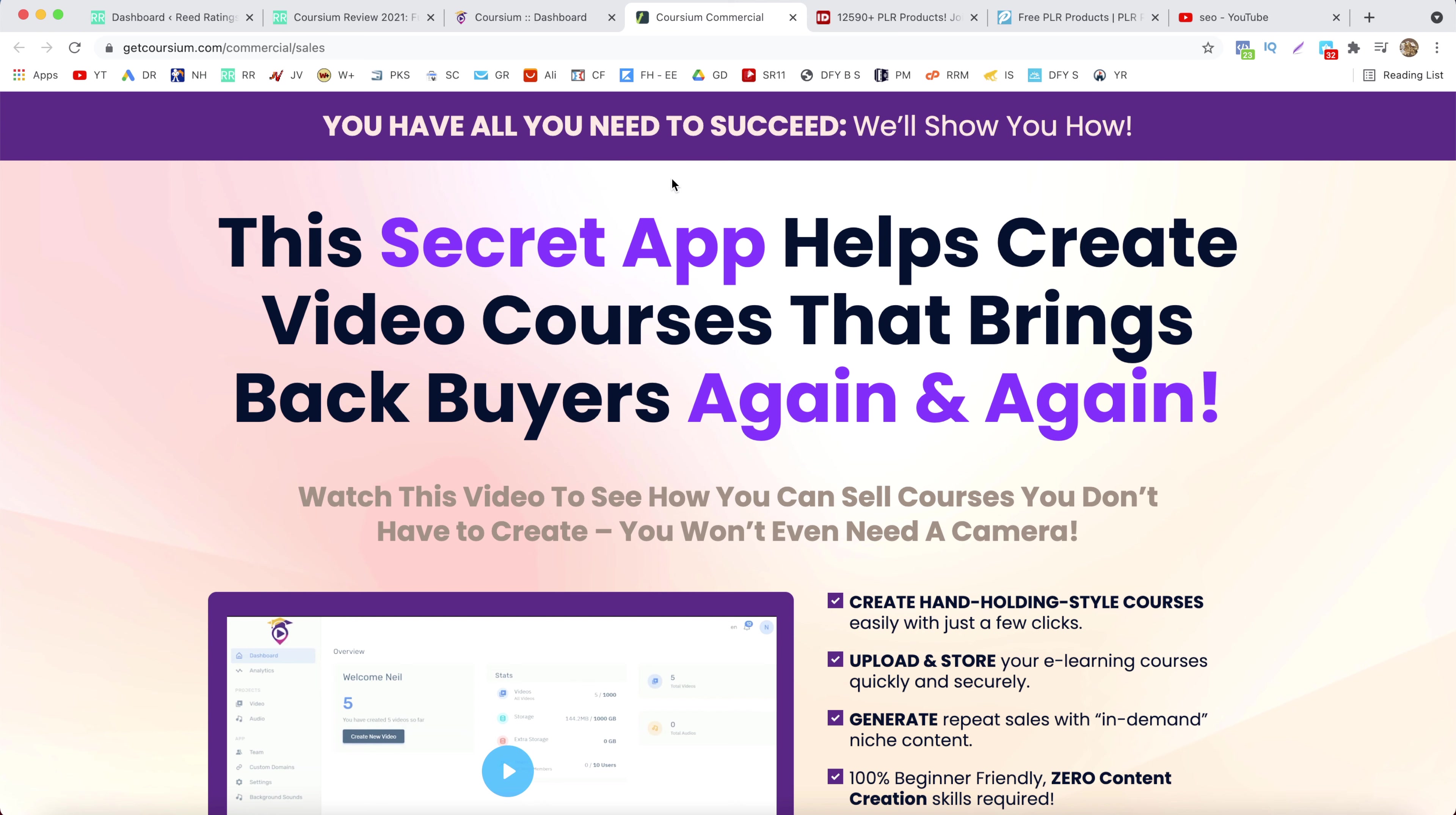And online courses are selling and this industry keeps growing because there is demand, and with online courses you create them once and sell forever.